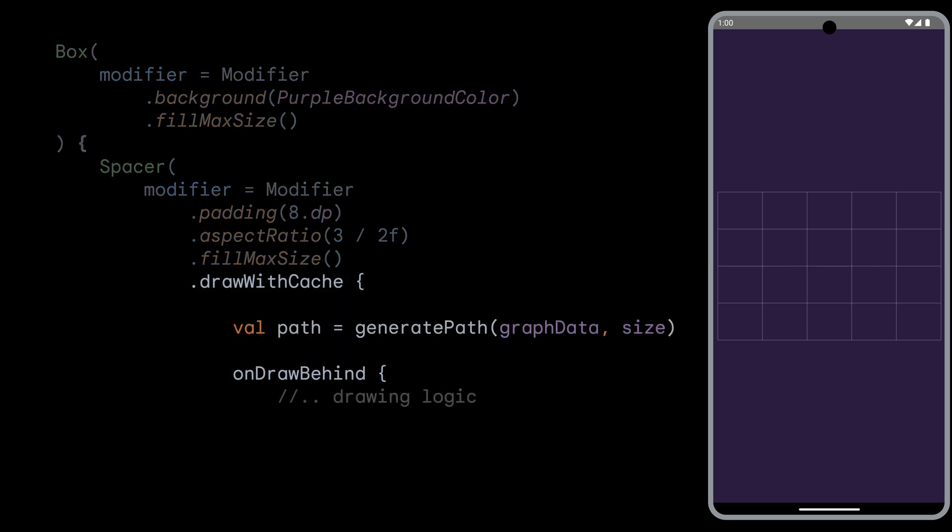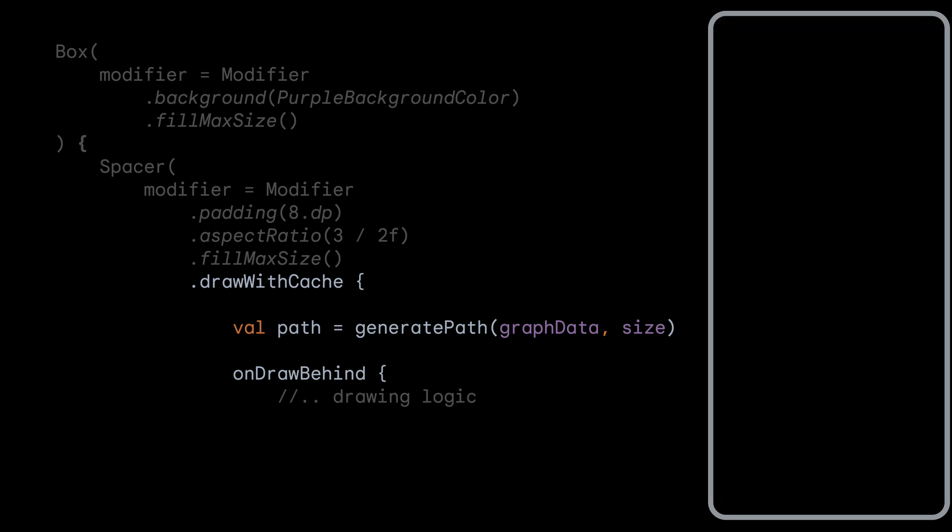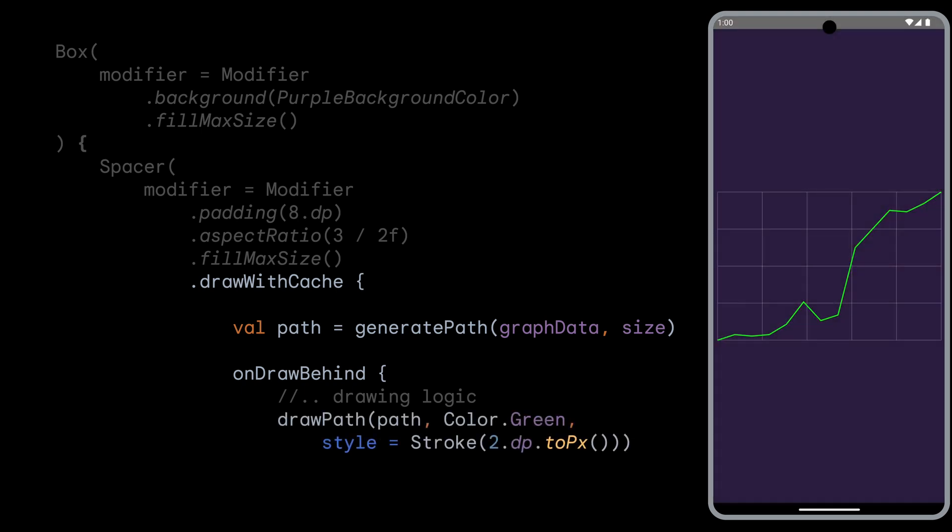Next, we create a path object. We can call our function generatePath that takes the graph data into it, as well as the size of the area that we are drawing into. We will look at the definition of this function in a second, but let's assume that we have this path object already. To actually draw the path, we now call DrawPath with the path, the color, and the stroke width that we want the line to have. We get a nice green line drawn.